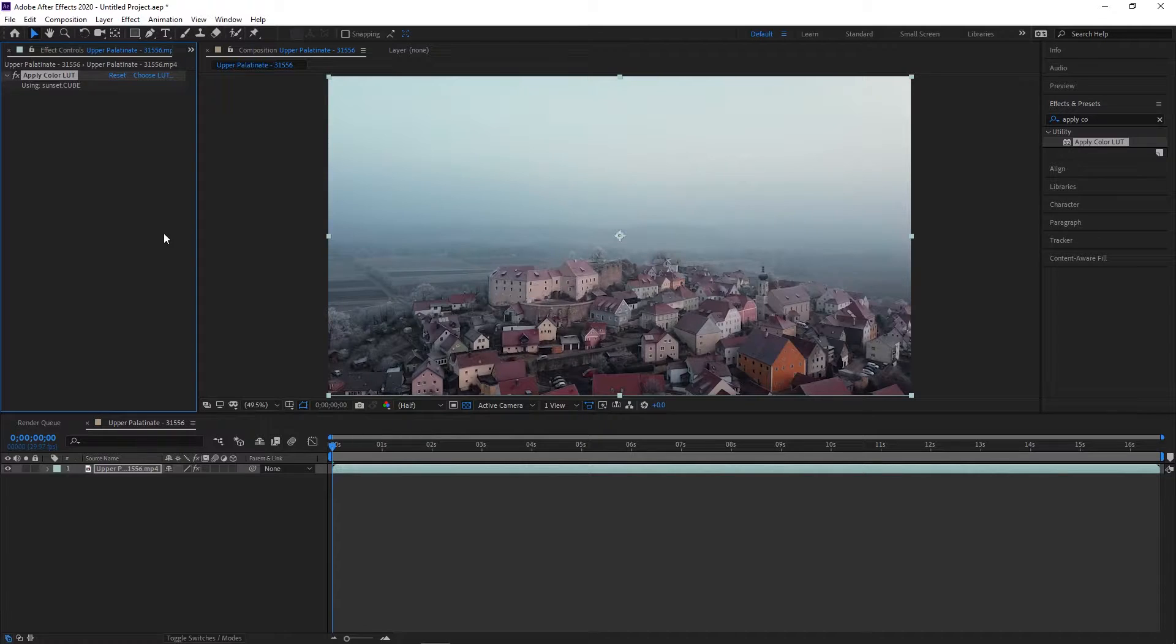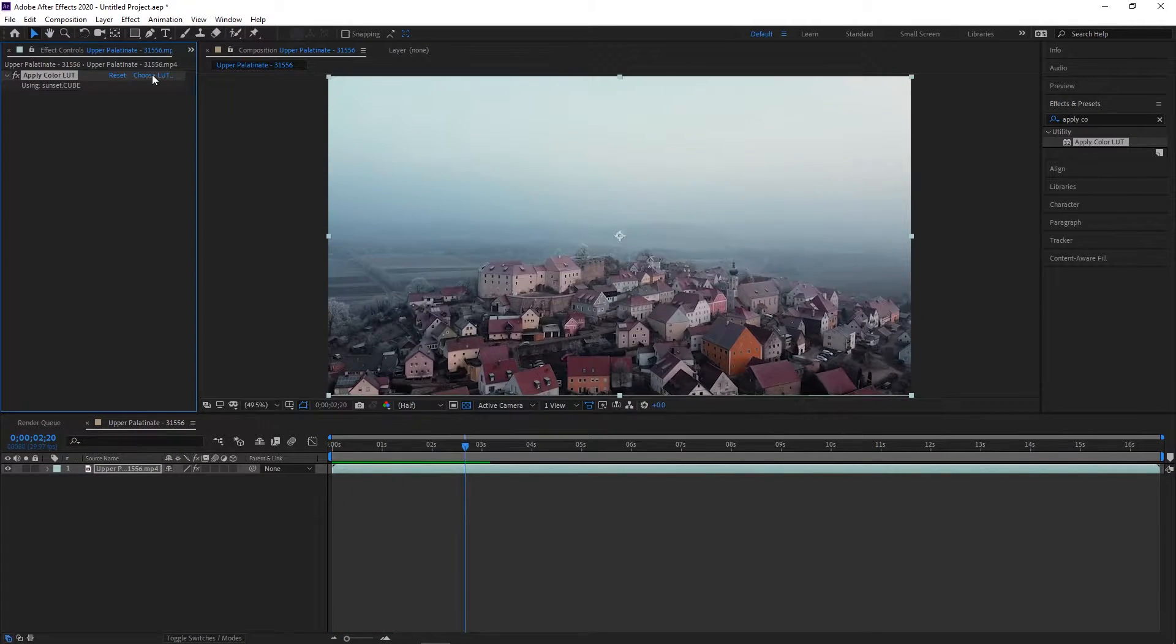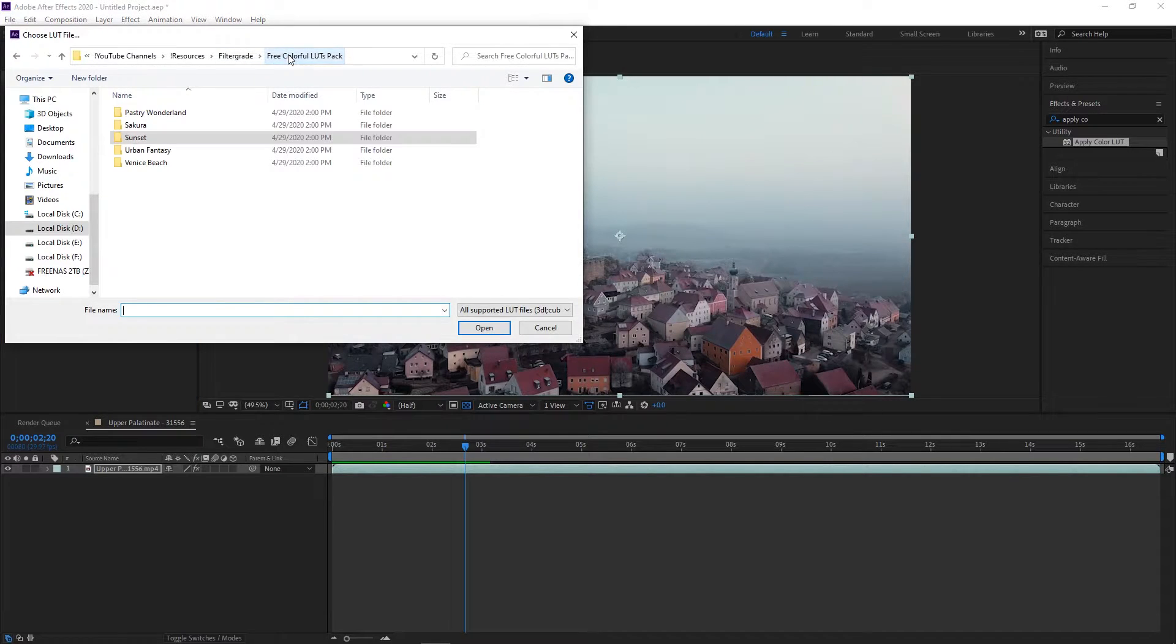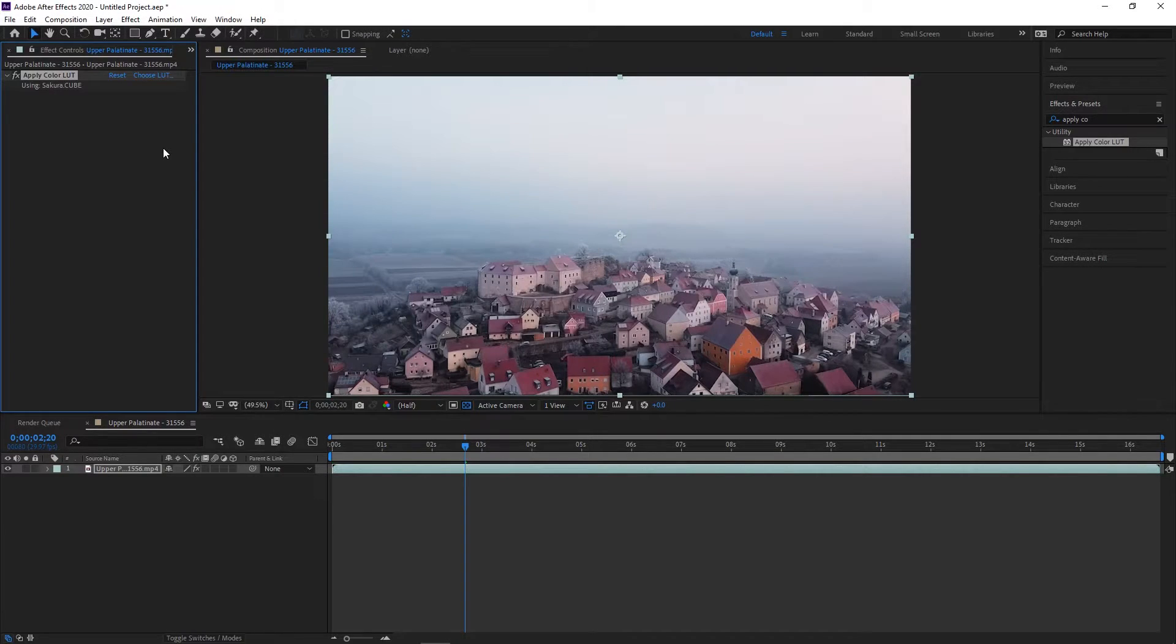To make this easier, make sure you save your LUT file in an easy to find location. You'll be able to adjust the LUT settings in the Effects Control Panel. You can also reset it or change the LUT from here.